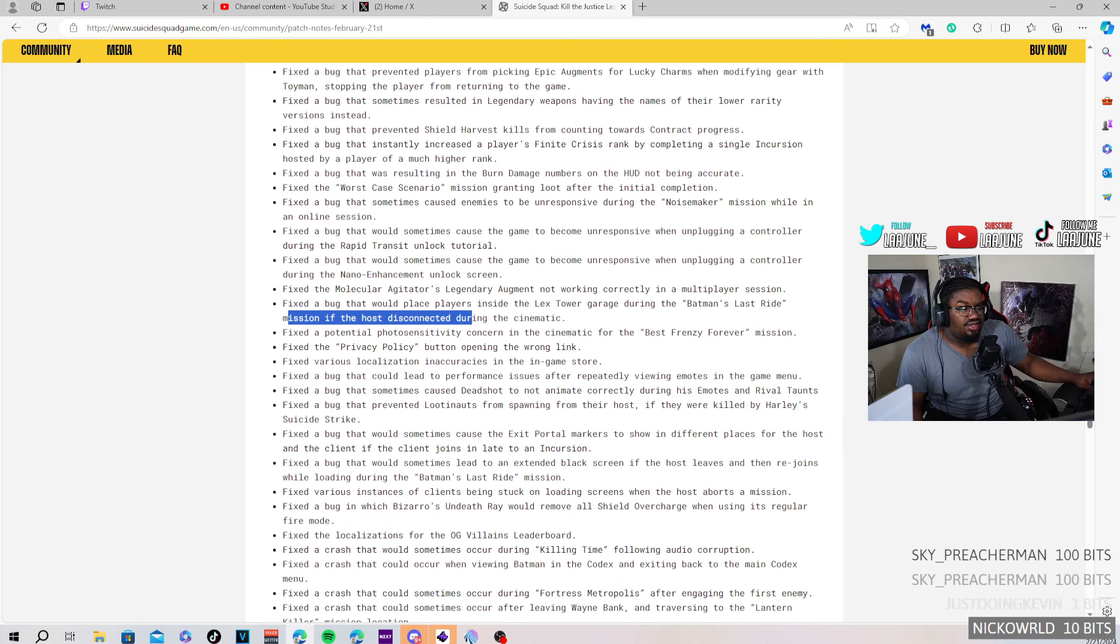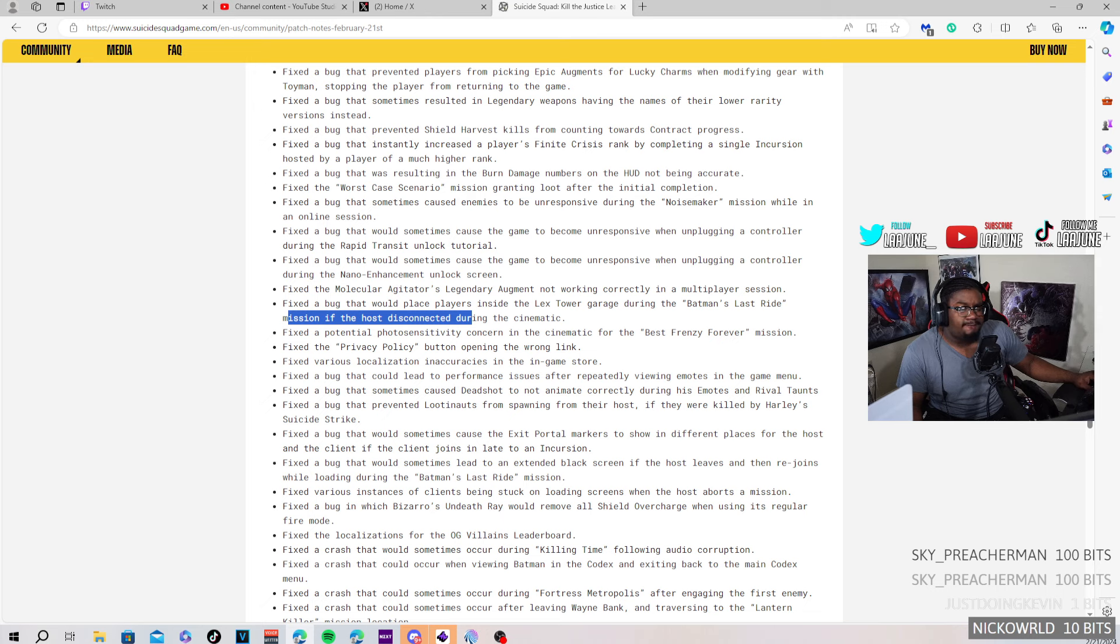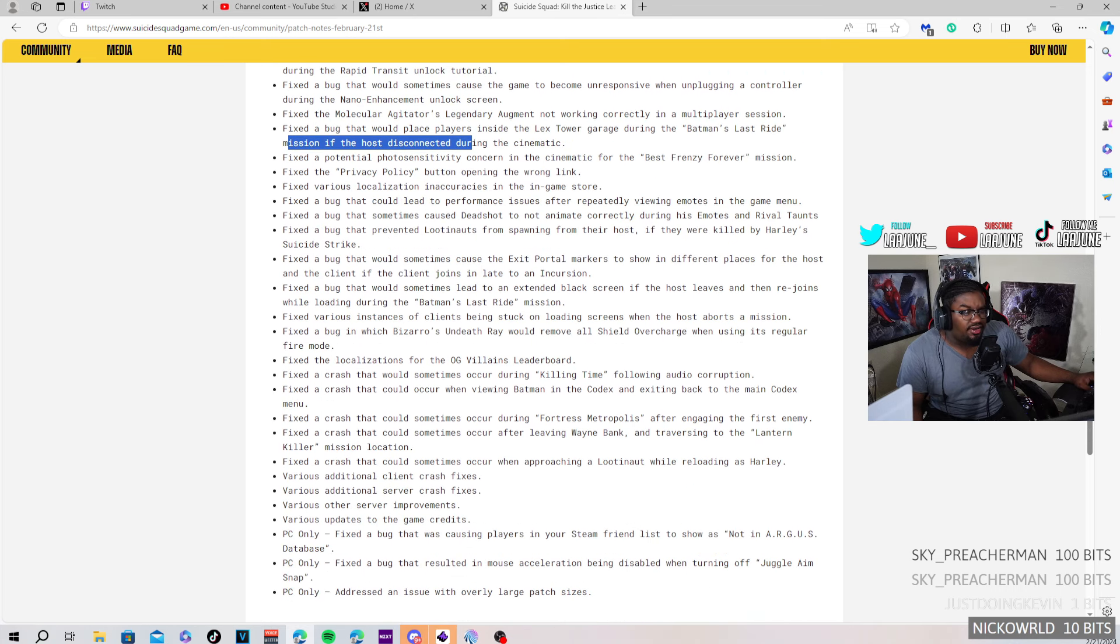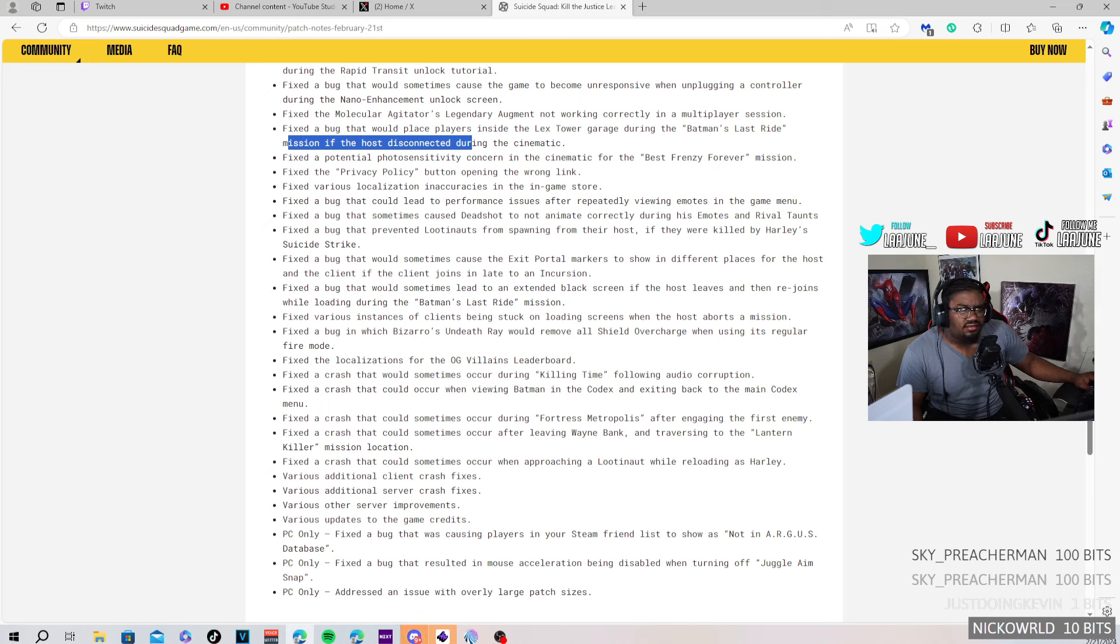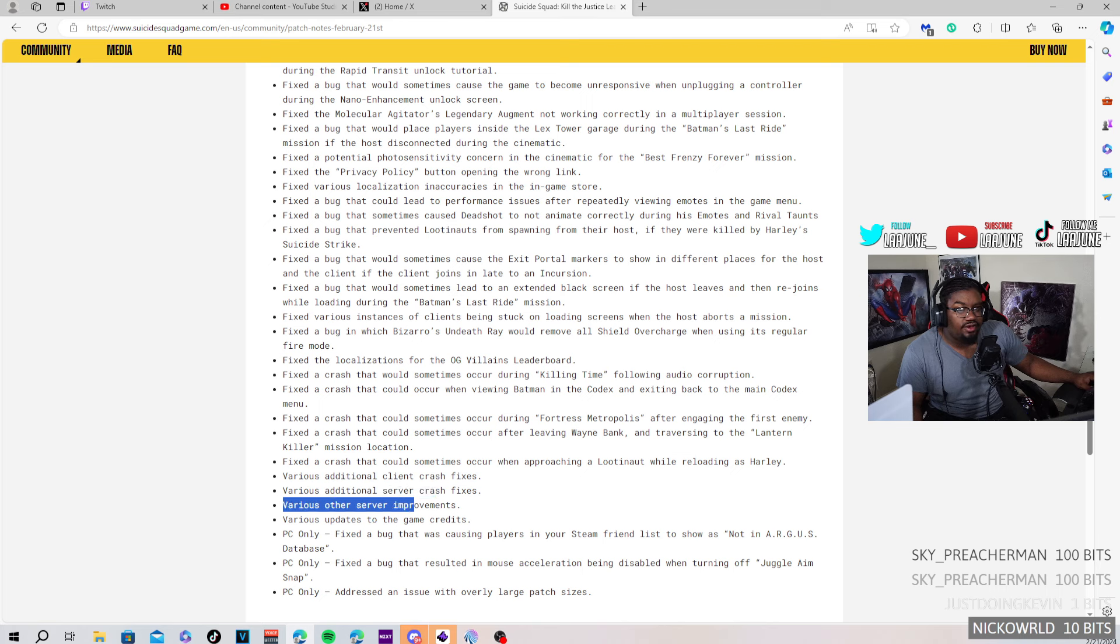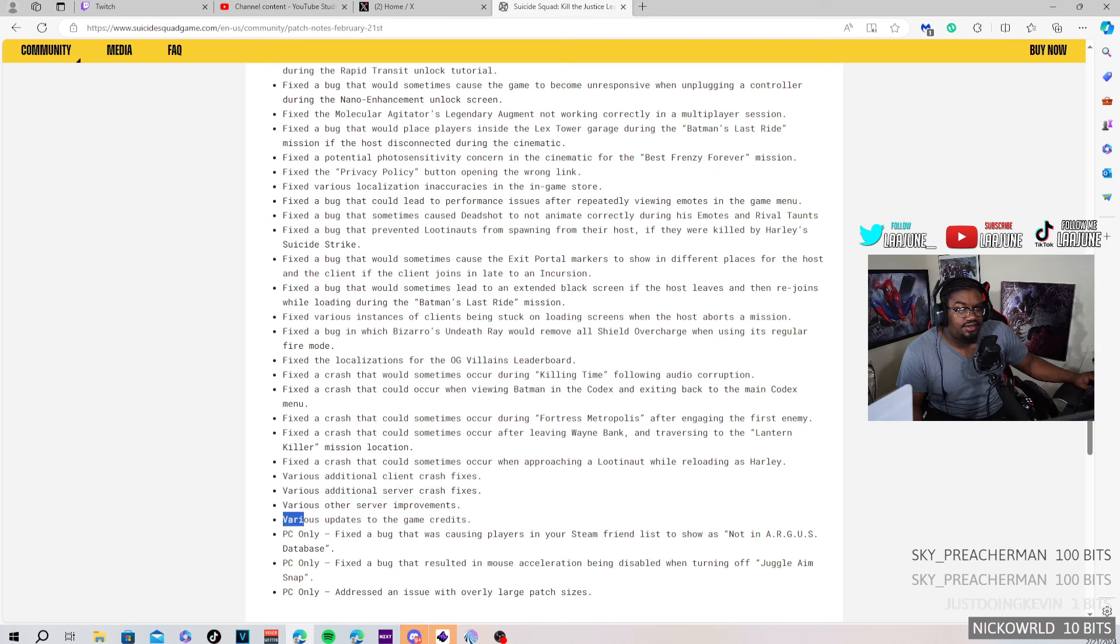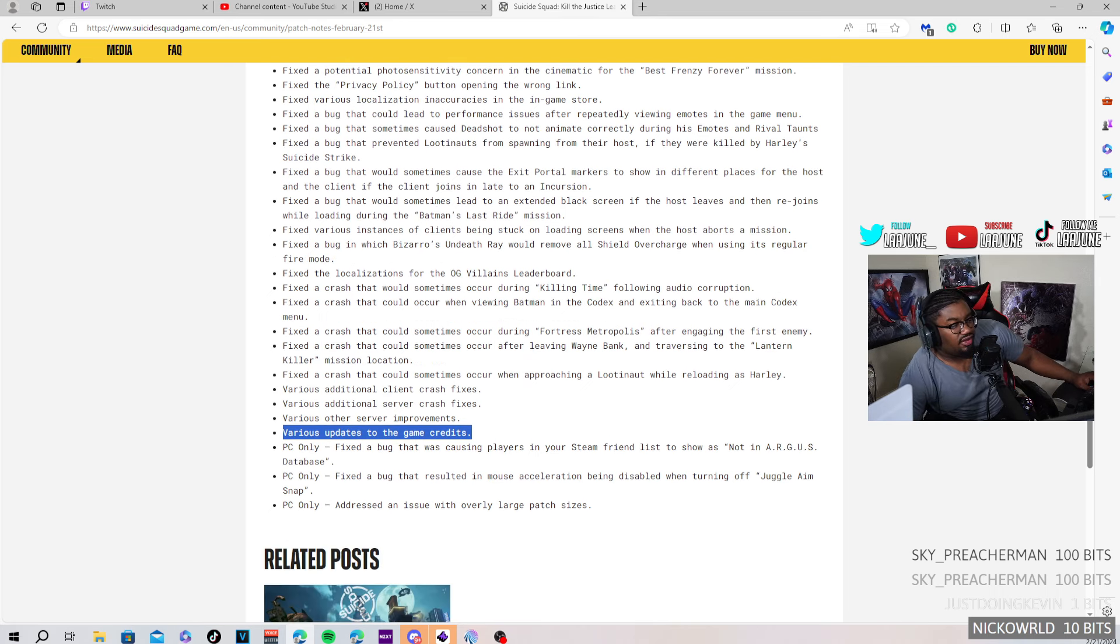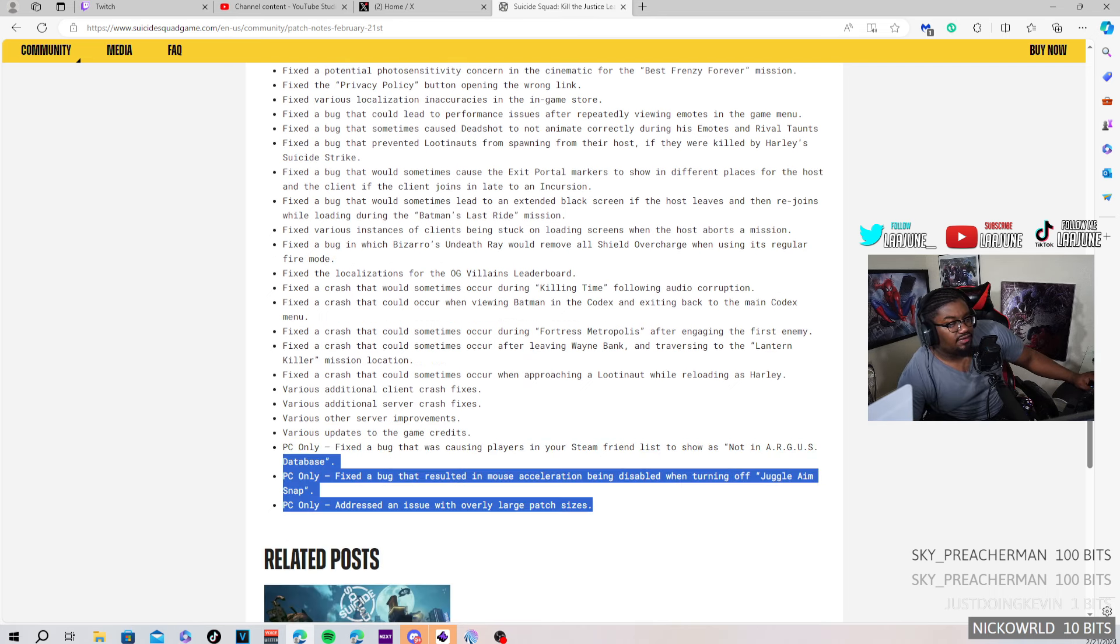Fixed the bug that resulted in the burn damage numbers on the HUD not being accurate. Okay, so the burn damage numbers we were seeing, like around 400, 500, wasn't the correct damage numbers, I guess. Nothing crazy at all, I'm gonna be honest with you. It's not talking about nothing. Yeah, this really ain't talking about nothing if I'm being honest with y'all. Various additional client crash fixes, server crash fixes, various other server improvements, updates to the game credits, and rest of this is like PC fixes. Okay.